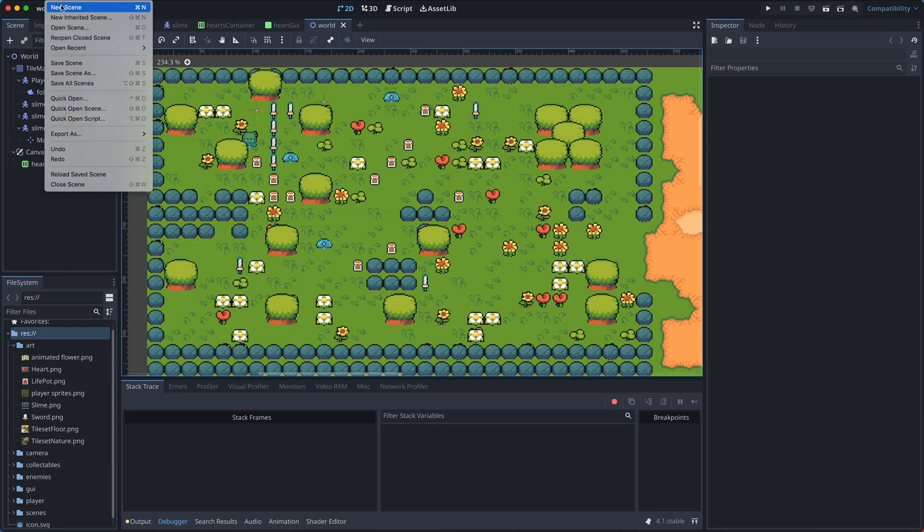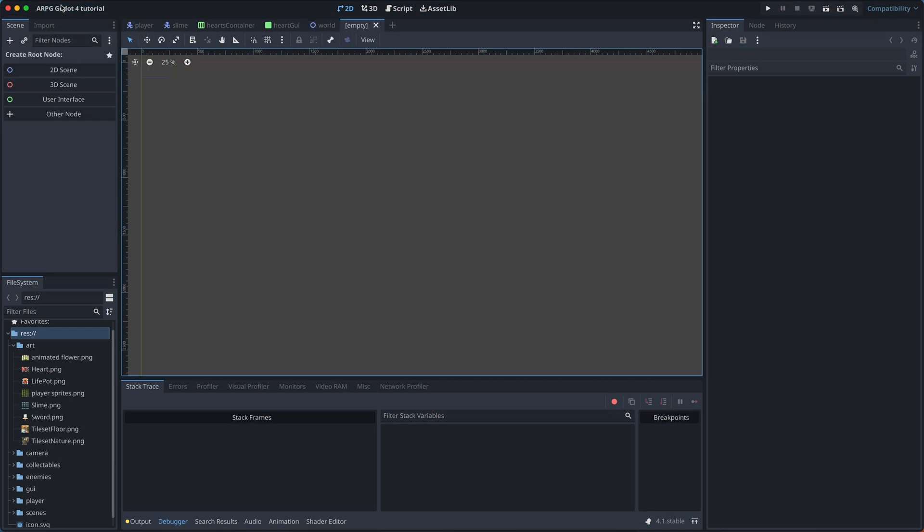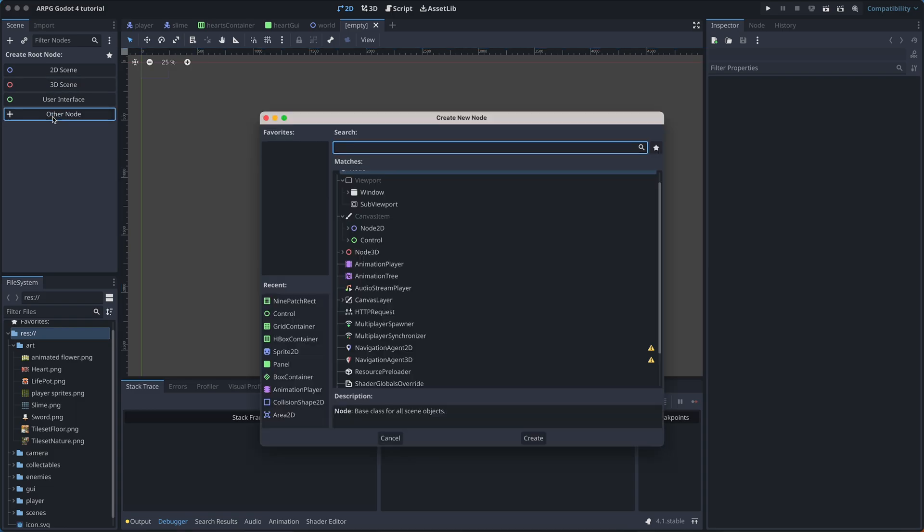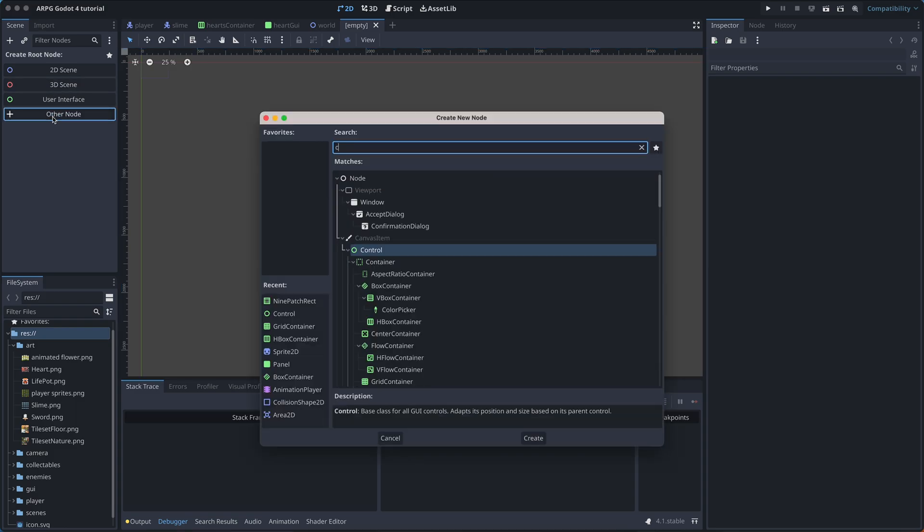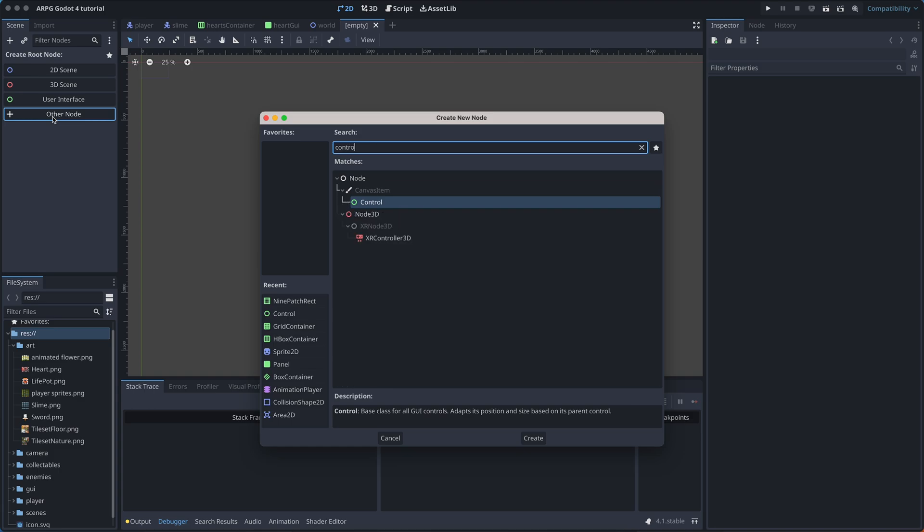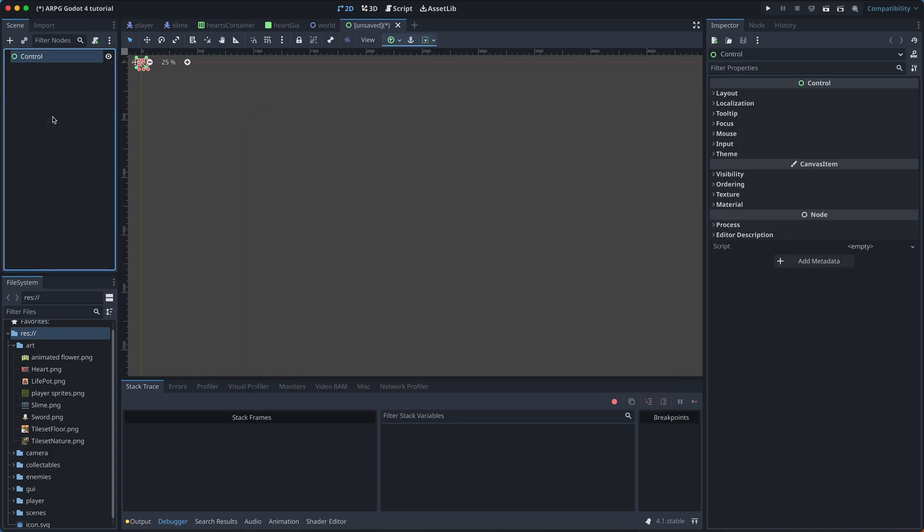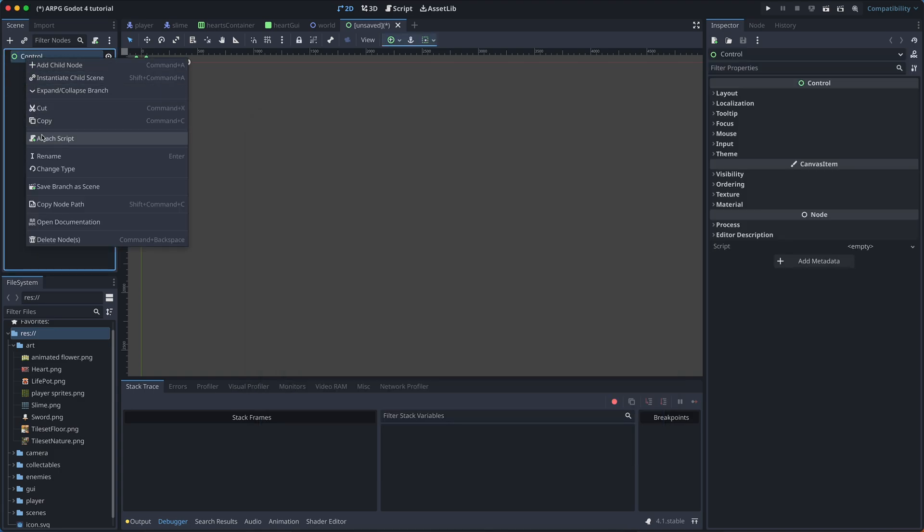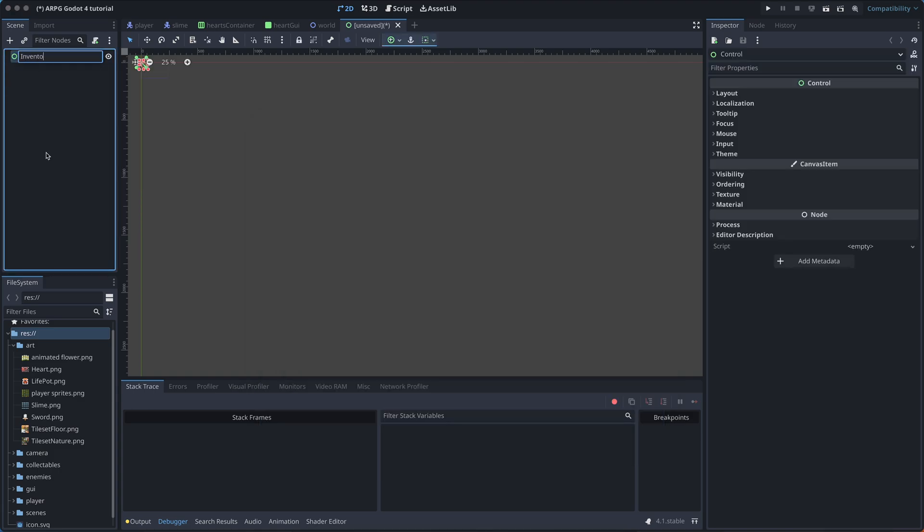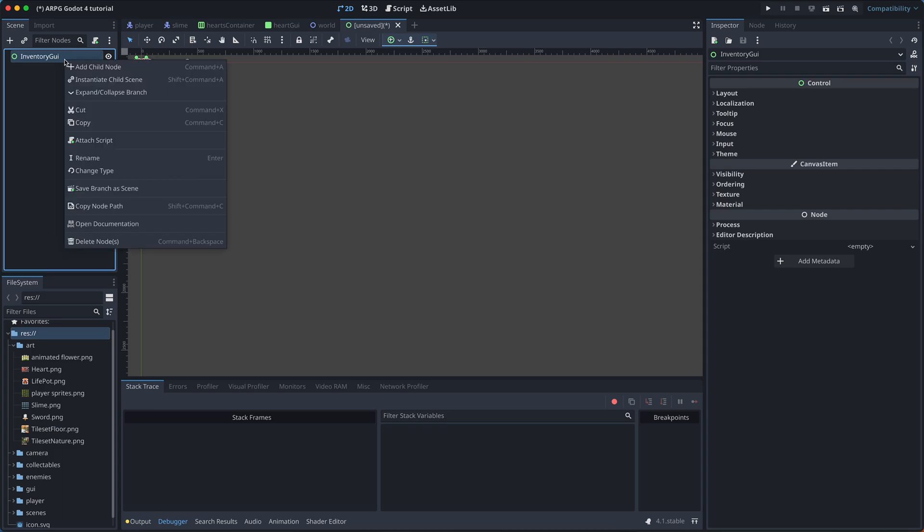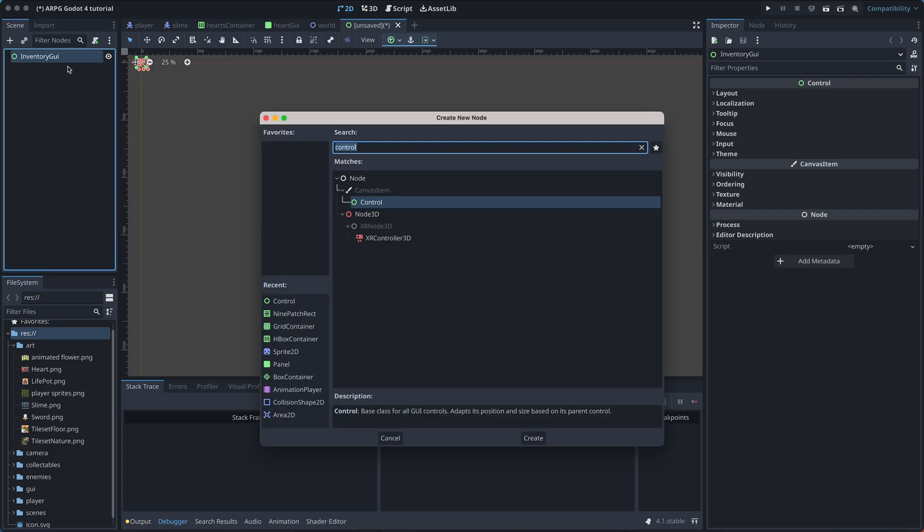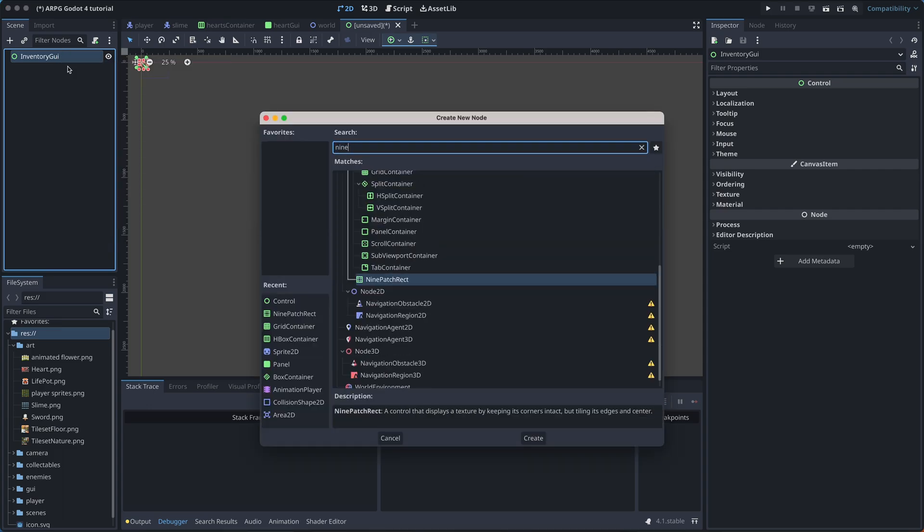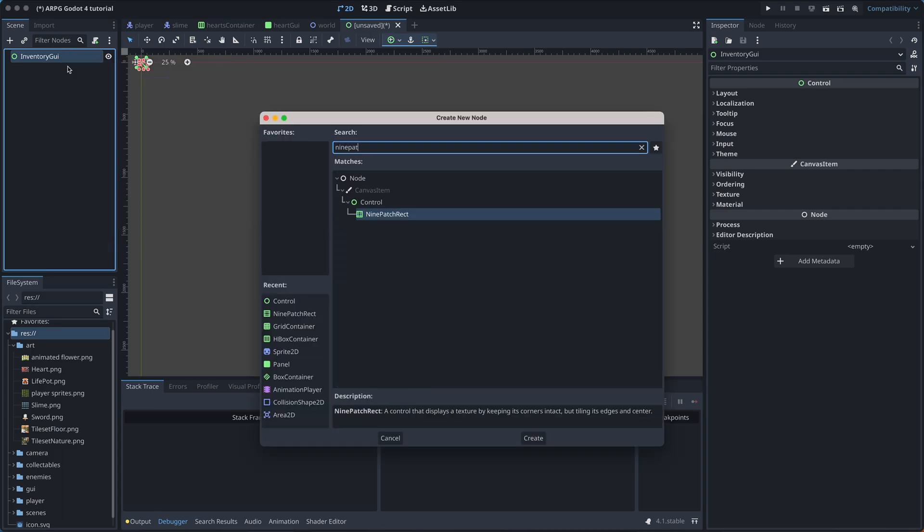Let us start by creating a new scene for our inventory GUI. The root node should be a control node. To create the background for our inventory, we will then use a 9-patch rect.